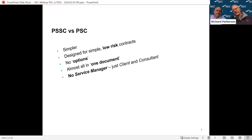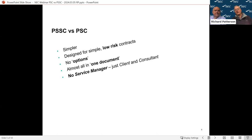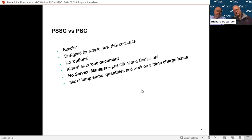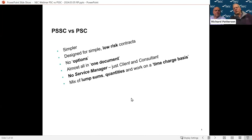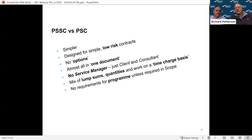The short contract is simpler - it's designed for low risk and fairly simple contracts. We don't have any options in it. It was set up so that you could almost buy it off the shelf and fill in the various parts. We don't have a service manager. PSC4 introduced a service manager as an intermediary between the client and the consultant to do all the day-to-day contract management - doing exactly the same role as the project manager does in the ECC. In the short contract we just have client and consultant.